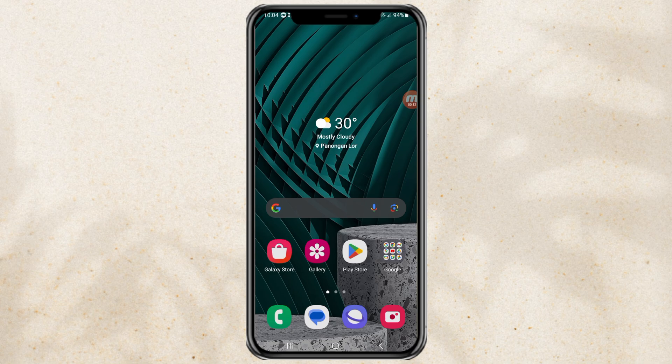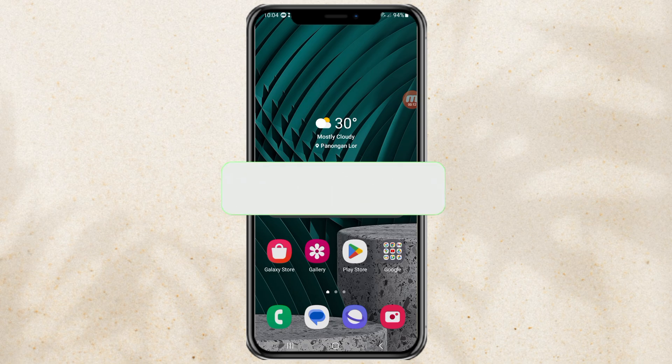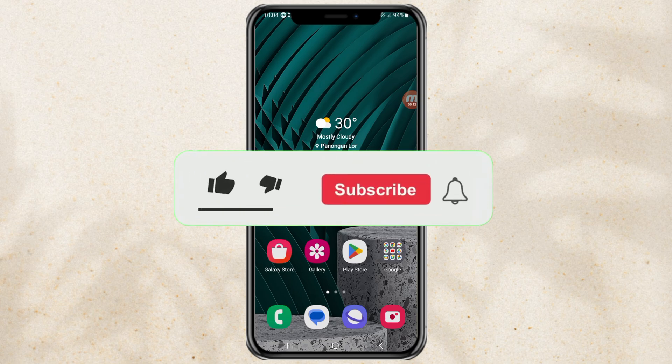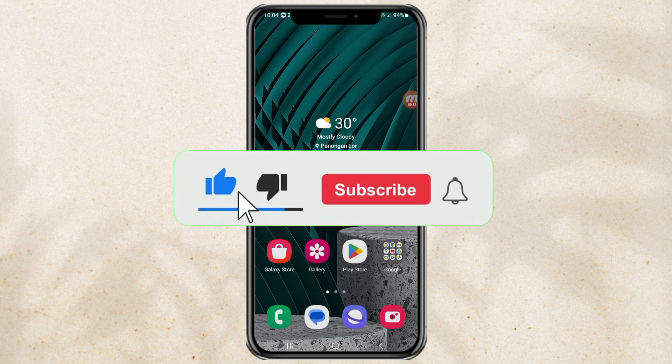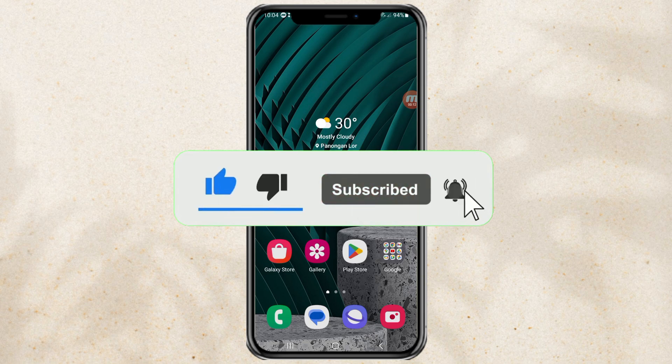But before that, please subscribe to my channel first, and turn on notifications, so you don't miss my latest videos from me.